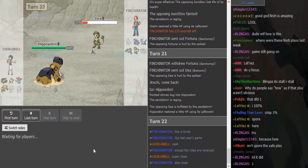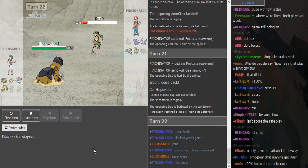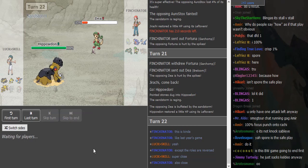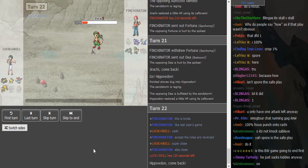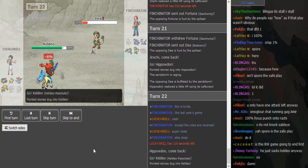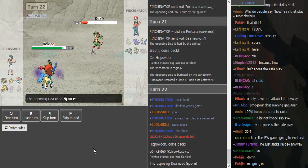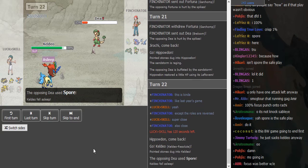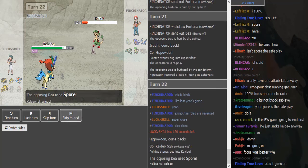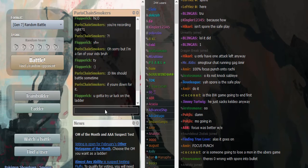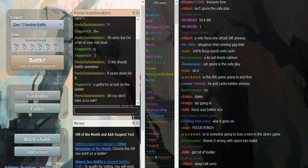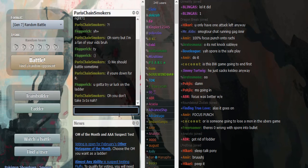This game is really close. Dude, he doubled into Breloom on the Hippowdon, what a god. They call him Fincinator Jesus the Fifth. I think Sport was his best play too.